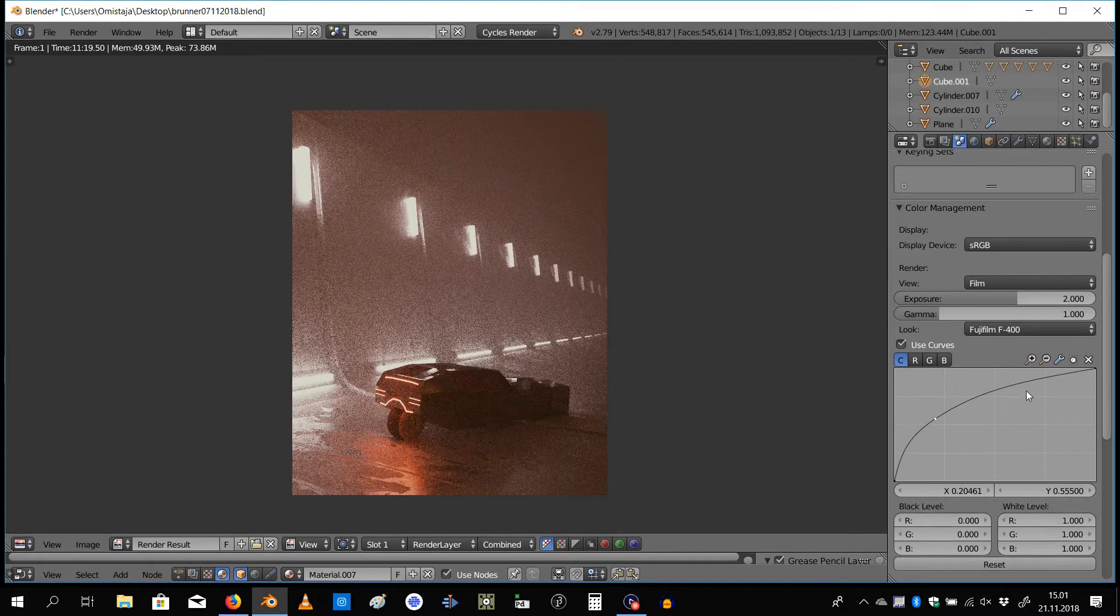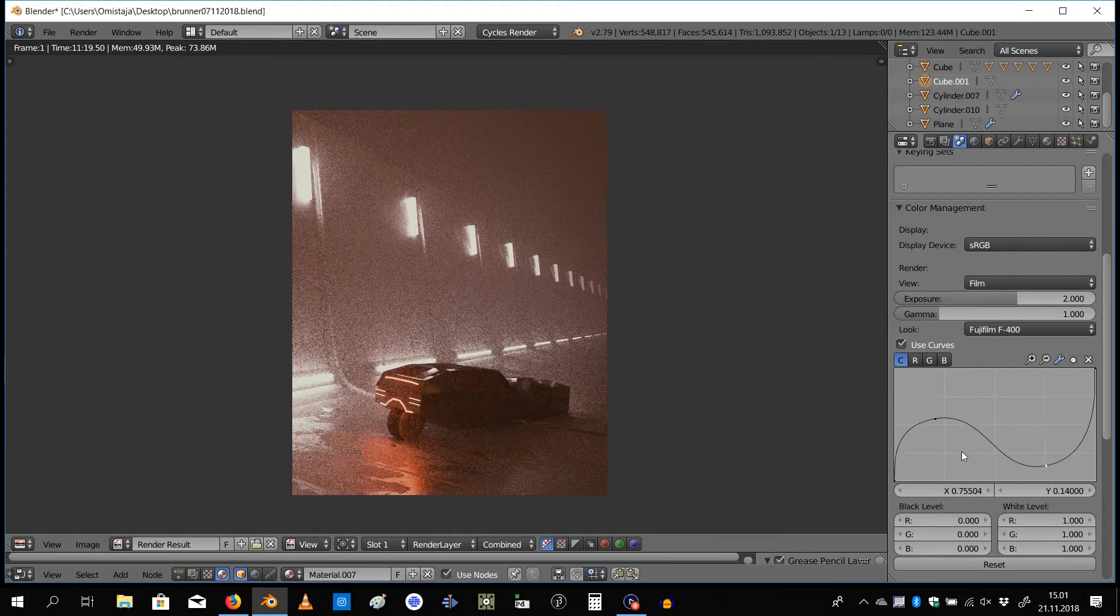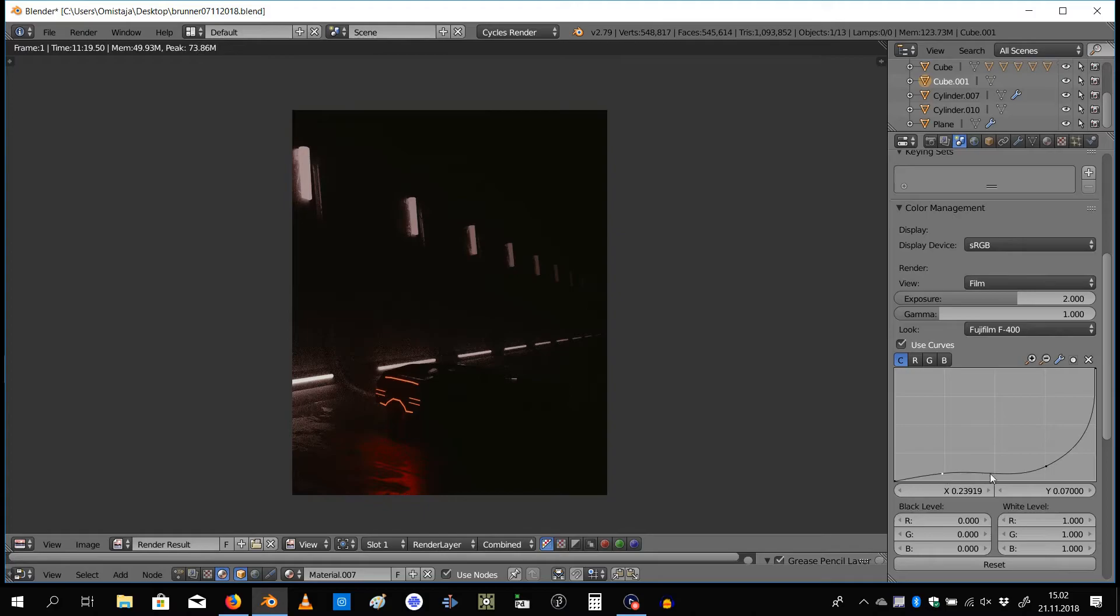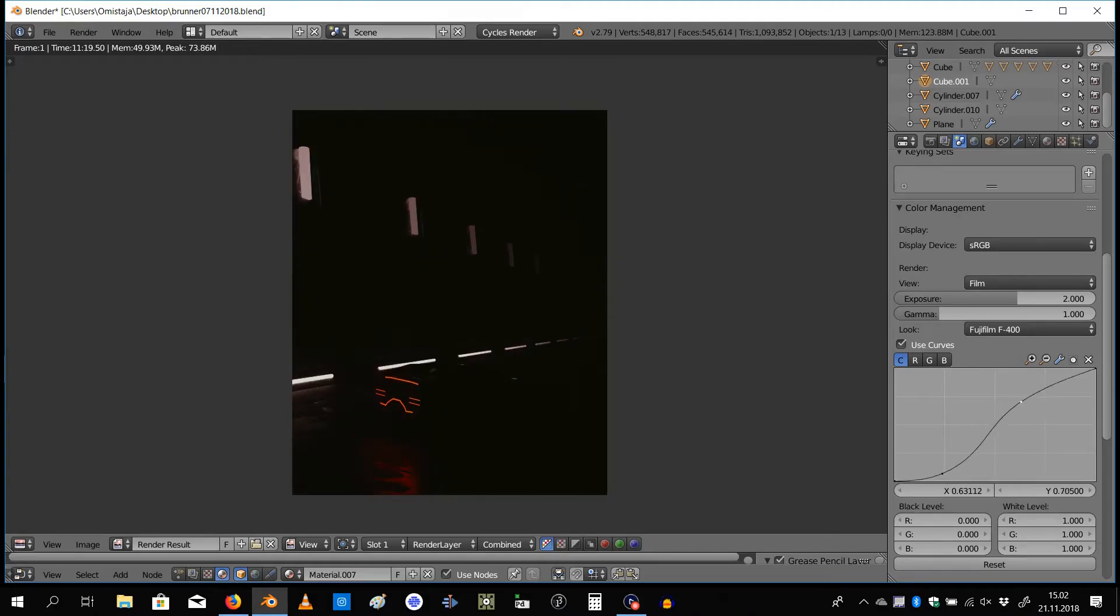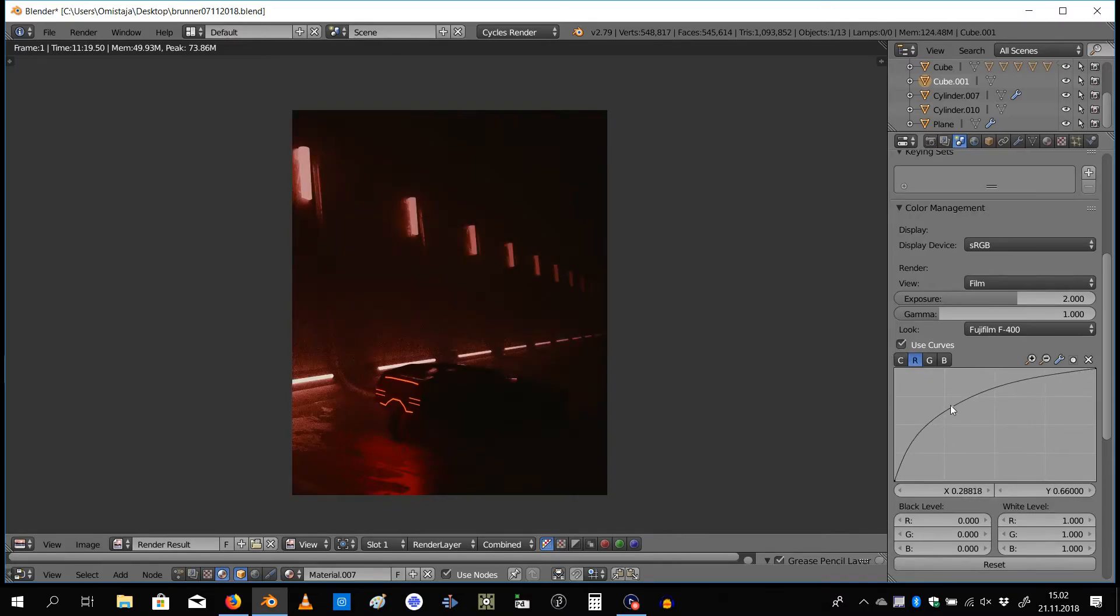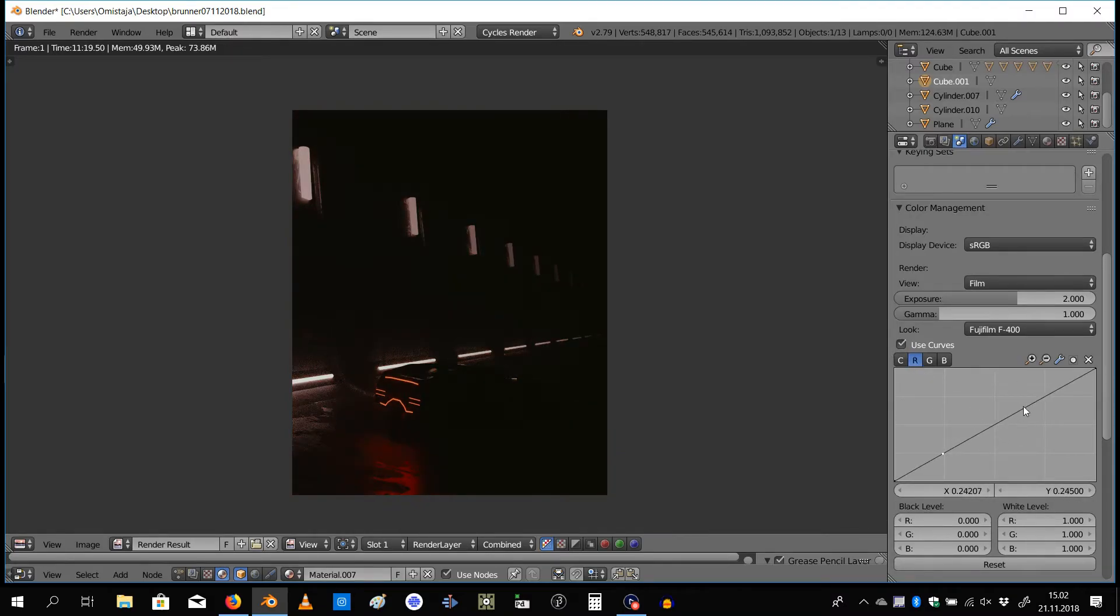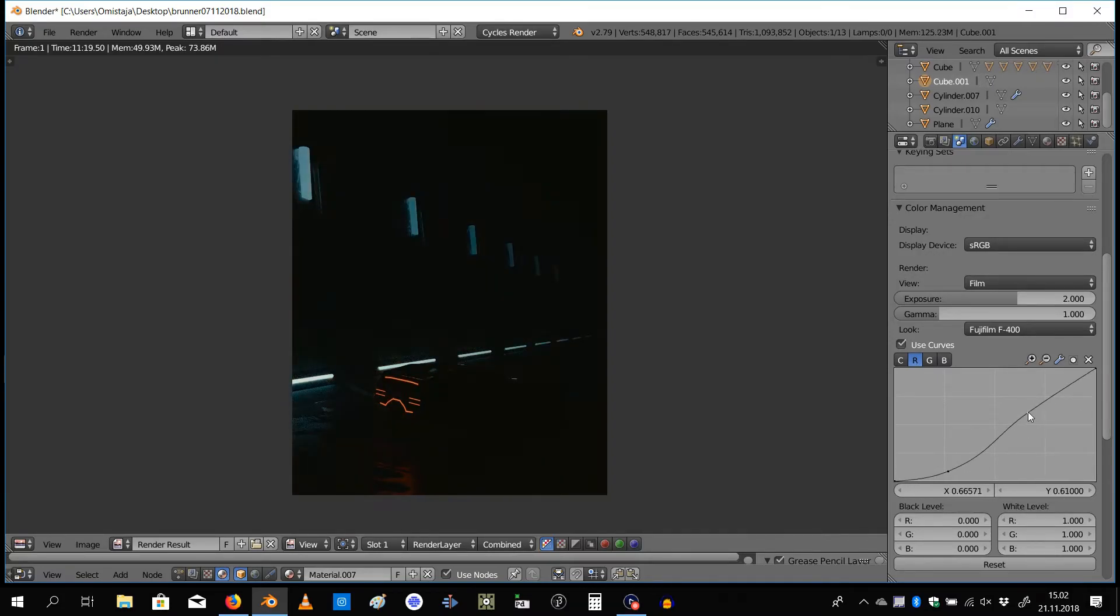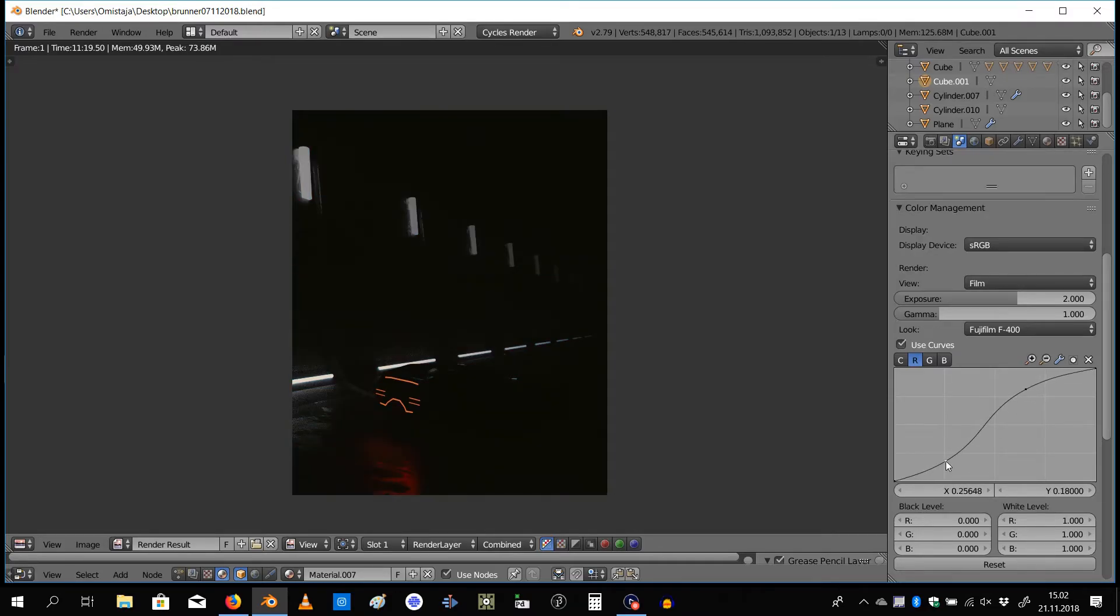They're basically like filters on Instagram or whatever, but then you can of course tweak them with these same settings here. And then there's the use curves option where you can adjust the curves of the image to bring out some stuff further. For example, the reds, if I want them to pop or make the whole image more red, I can do it here with the curves.